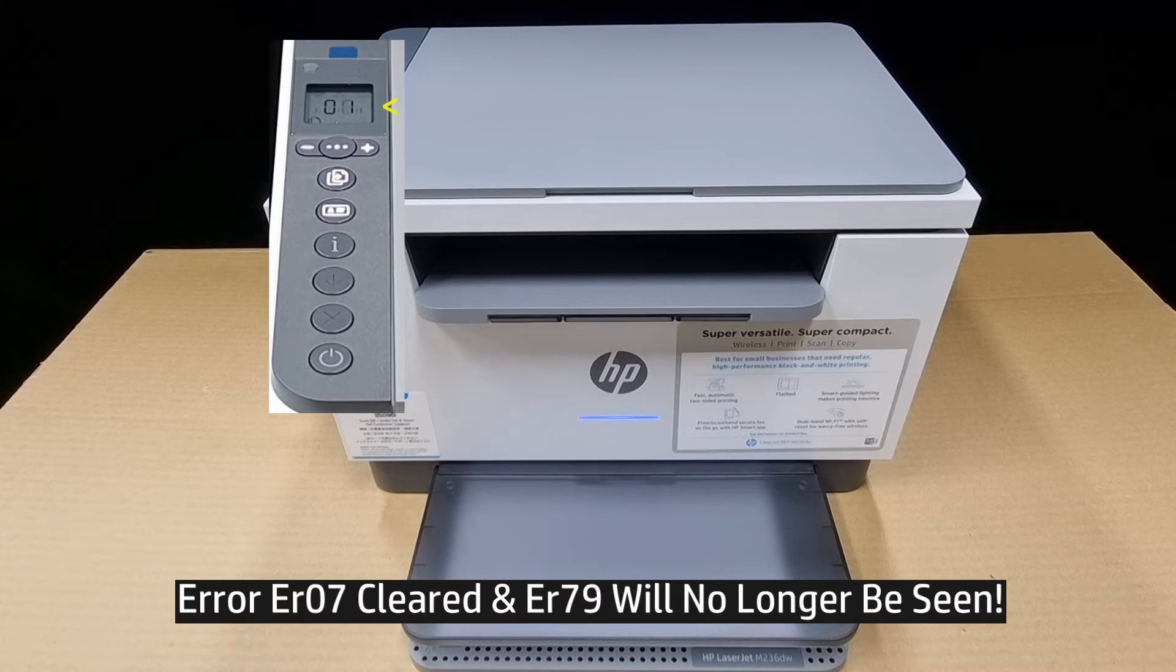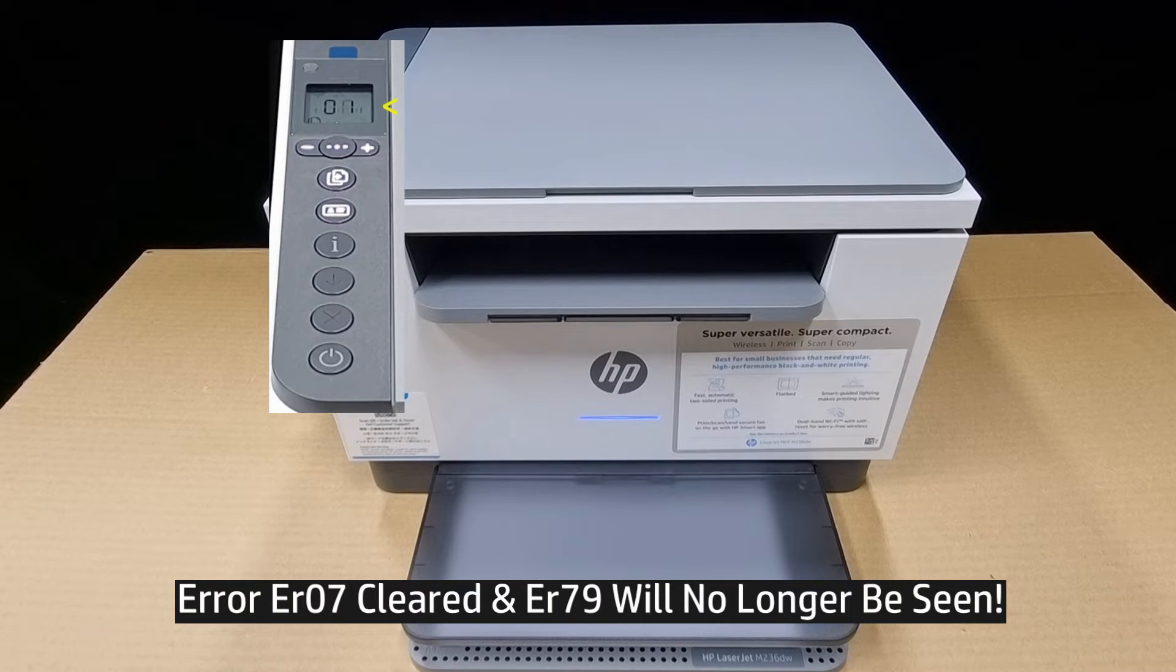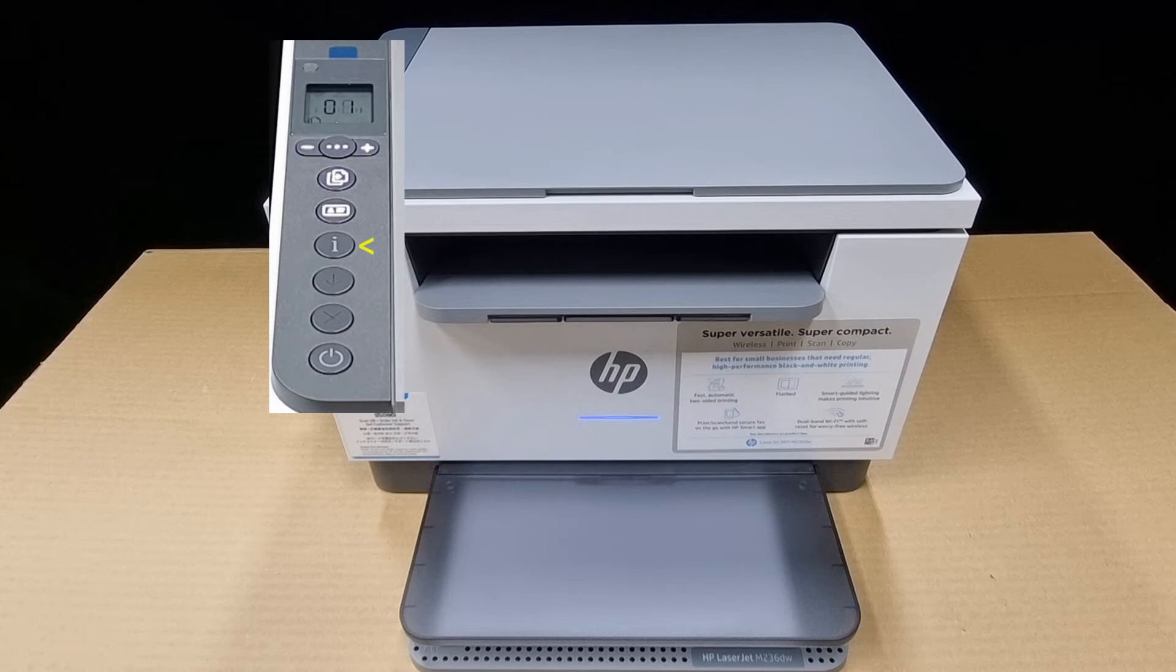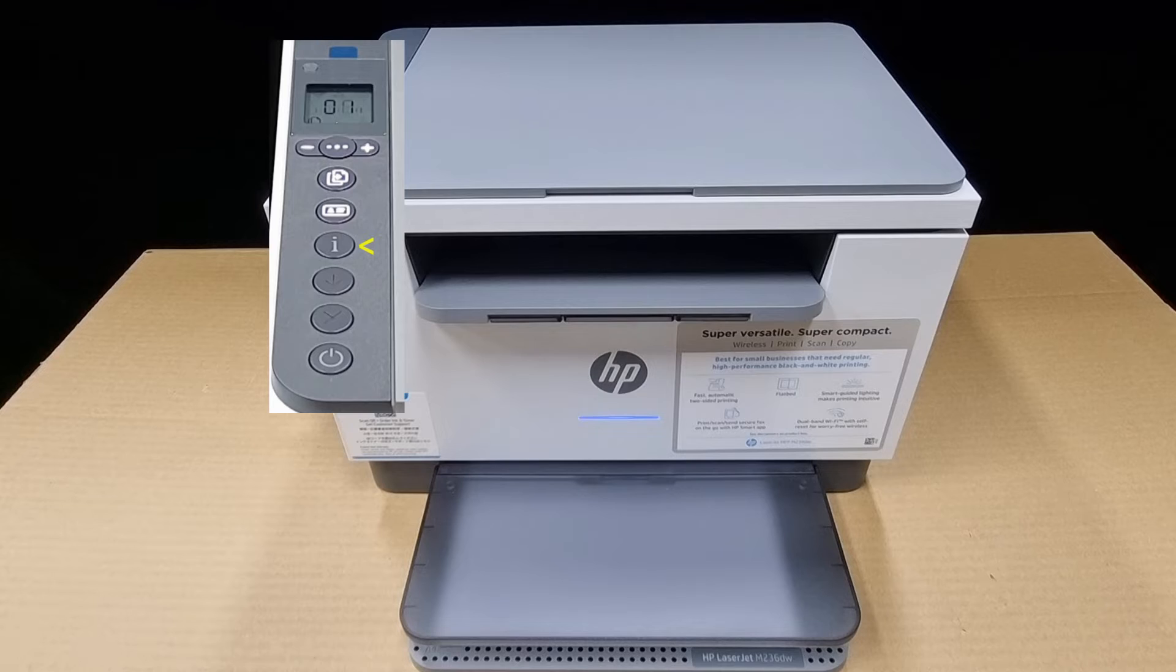With the printer in the ready state, press on the information button to print an information page.